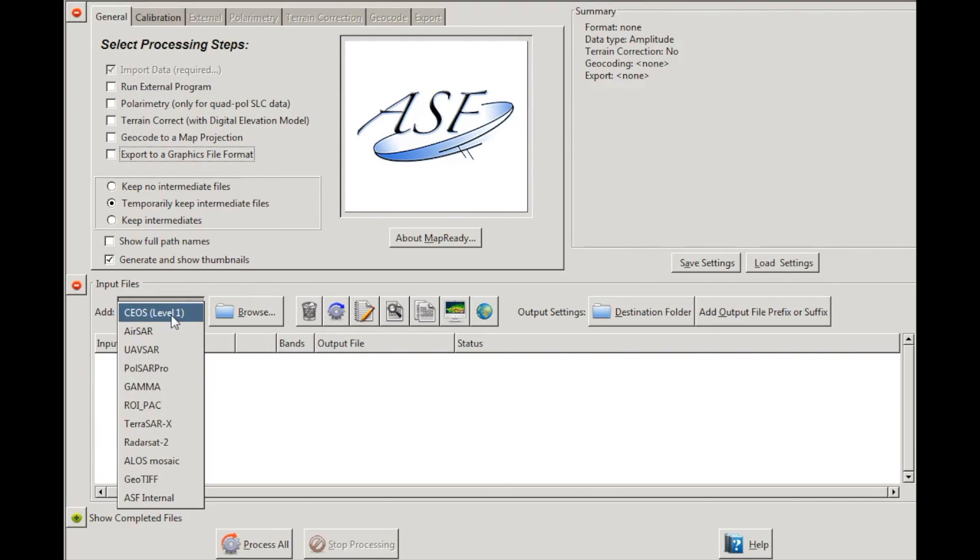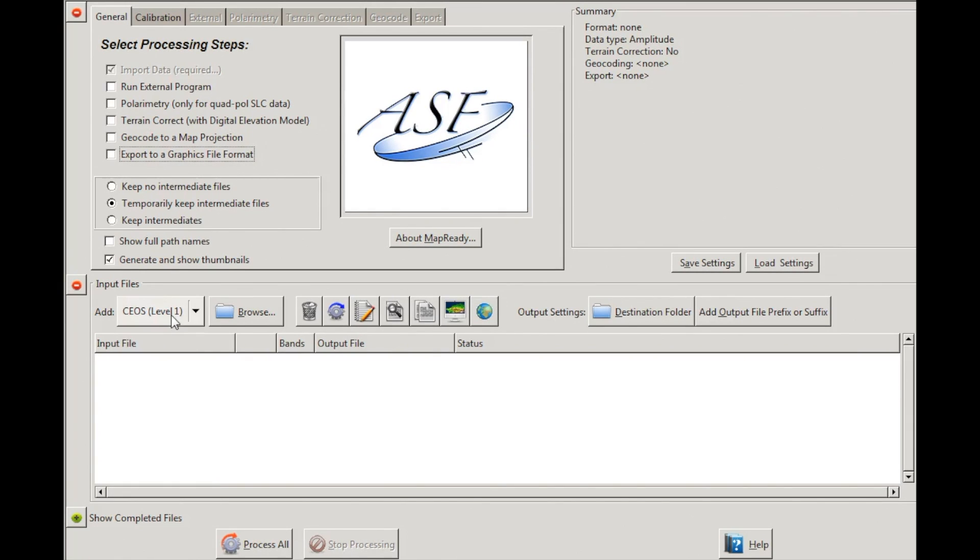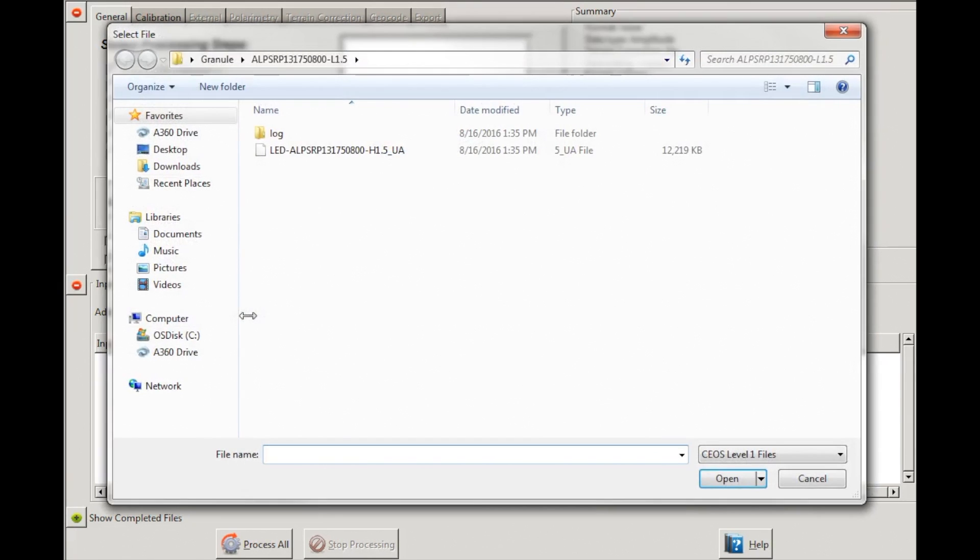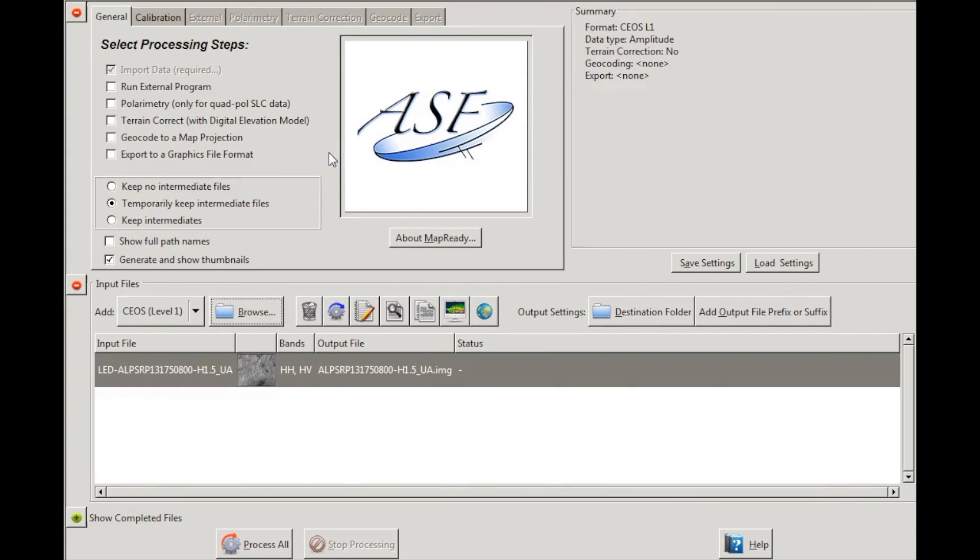Under the Input Files section, ensure the data type is set to CEOS. Click Browse and navigate to your working directory. Double-click on the granule name to load it.